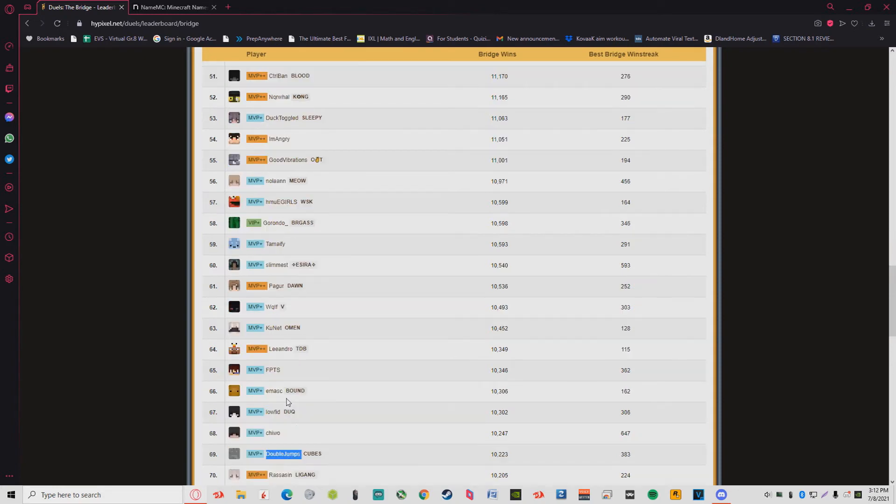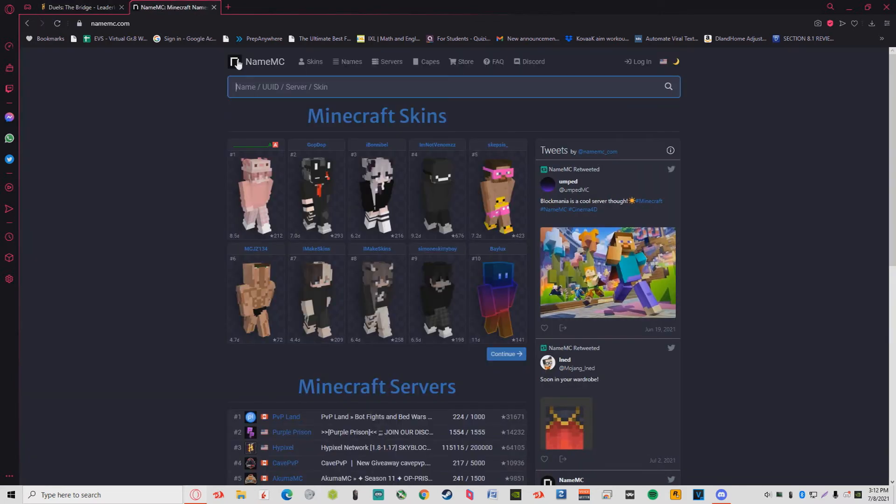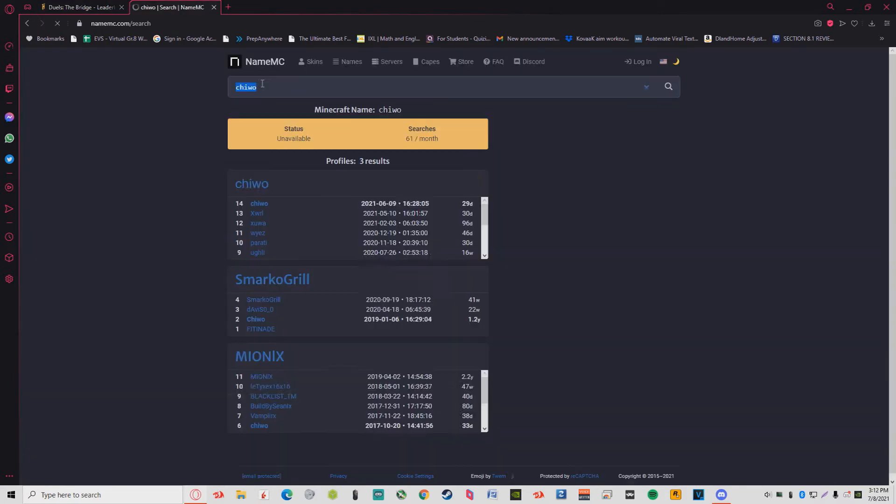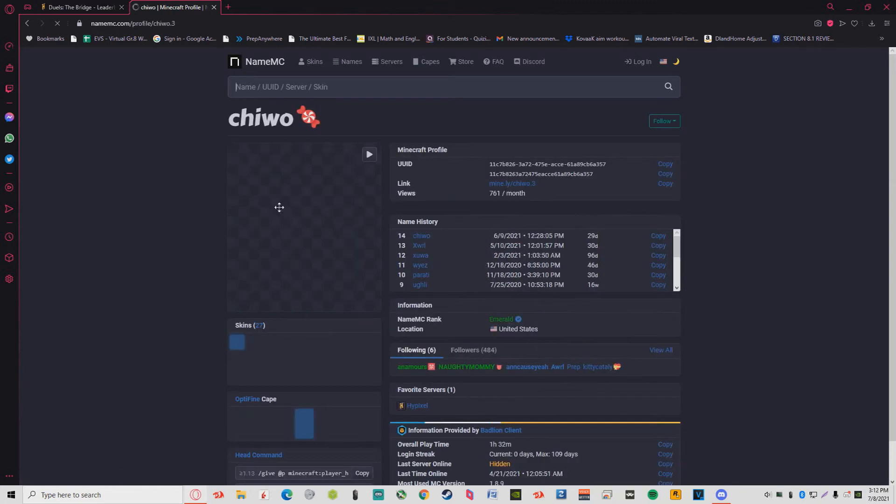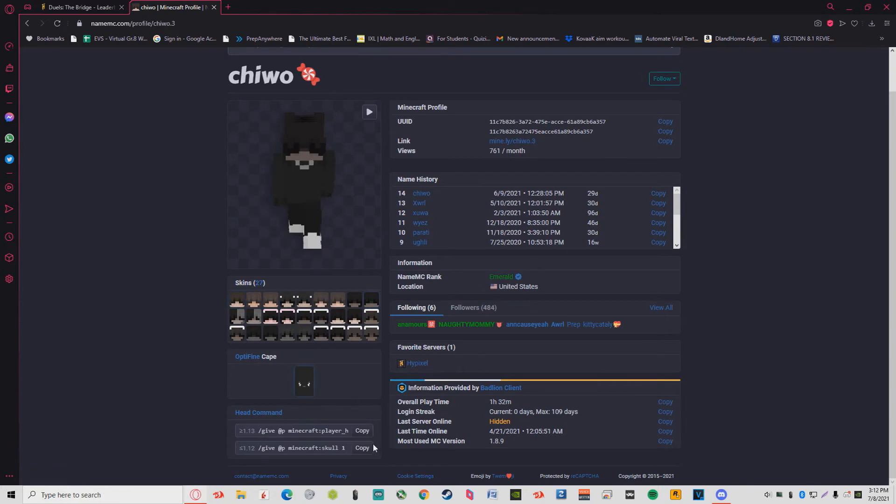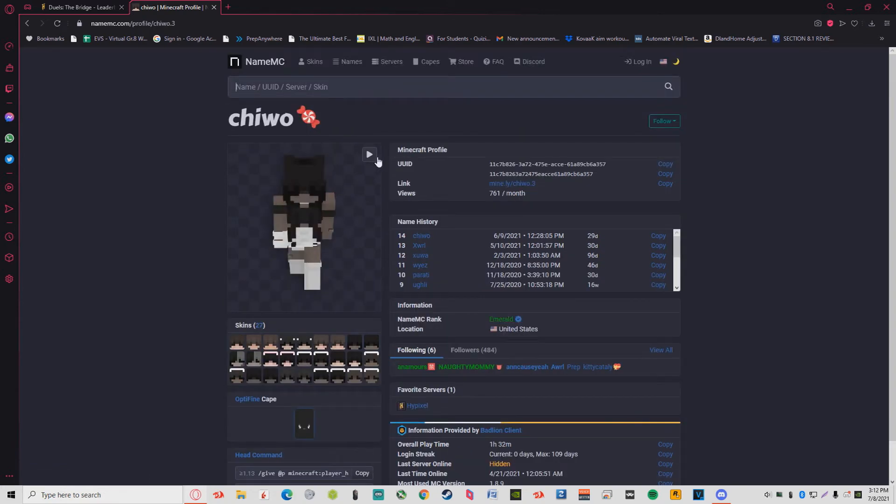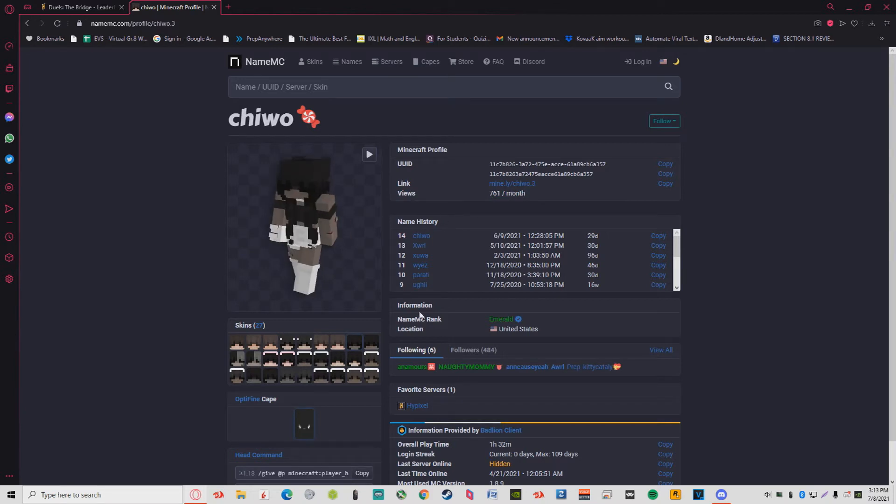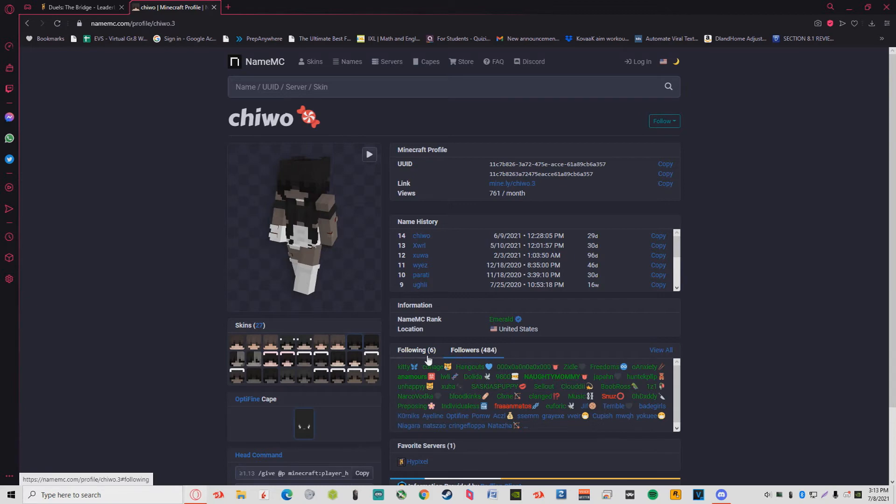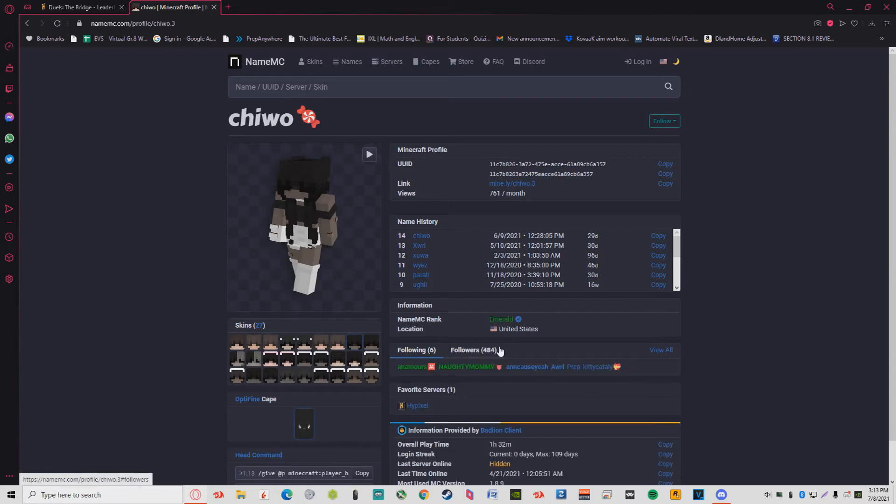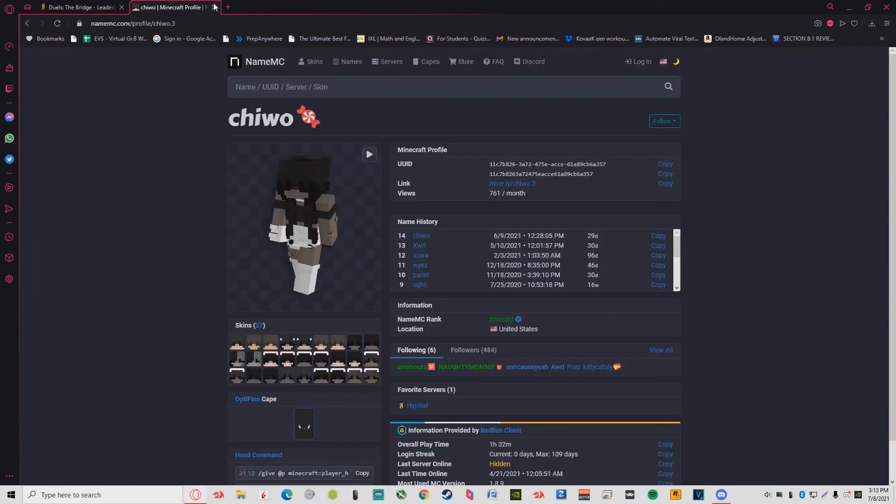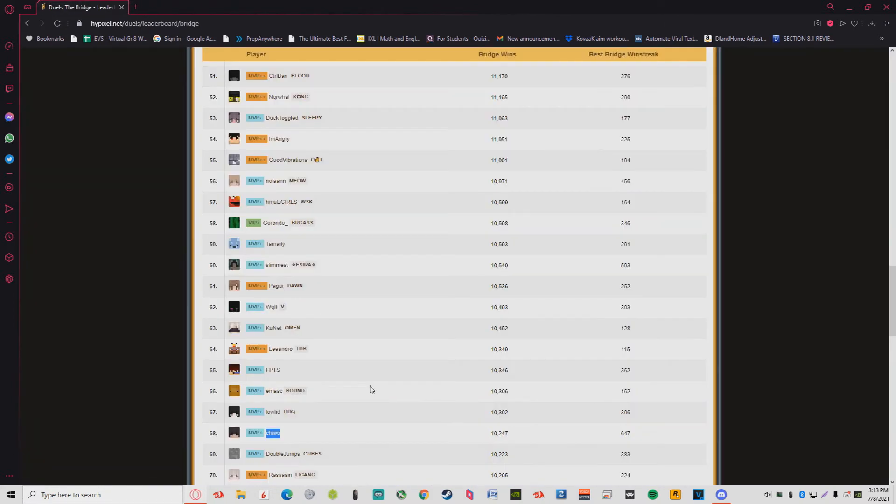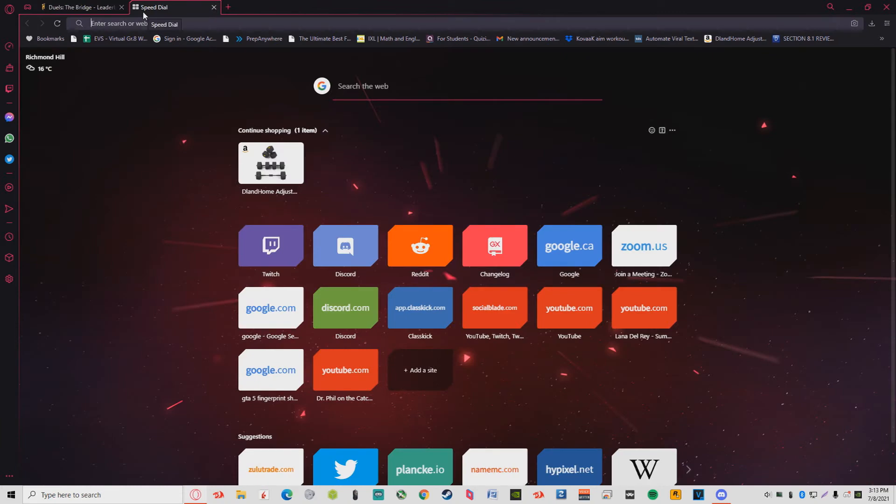Desk, of course I know him. Assassin, everyone knows Assassin. Double Jumps, I think I know them. Chio, their name sounds familiar. I have them added. This person has like 700 views per month, they're famous.